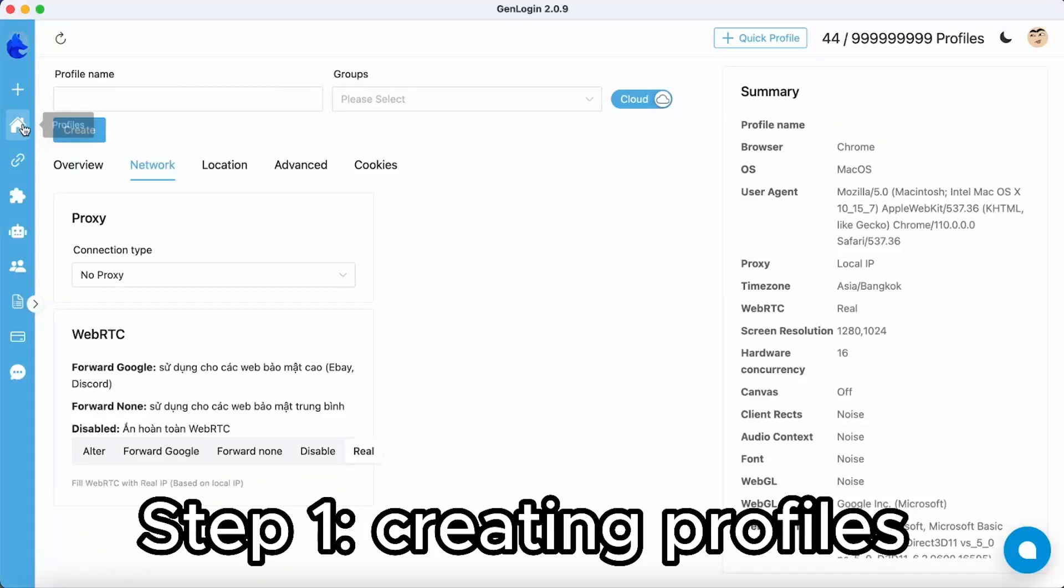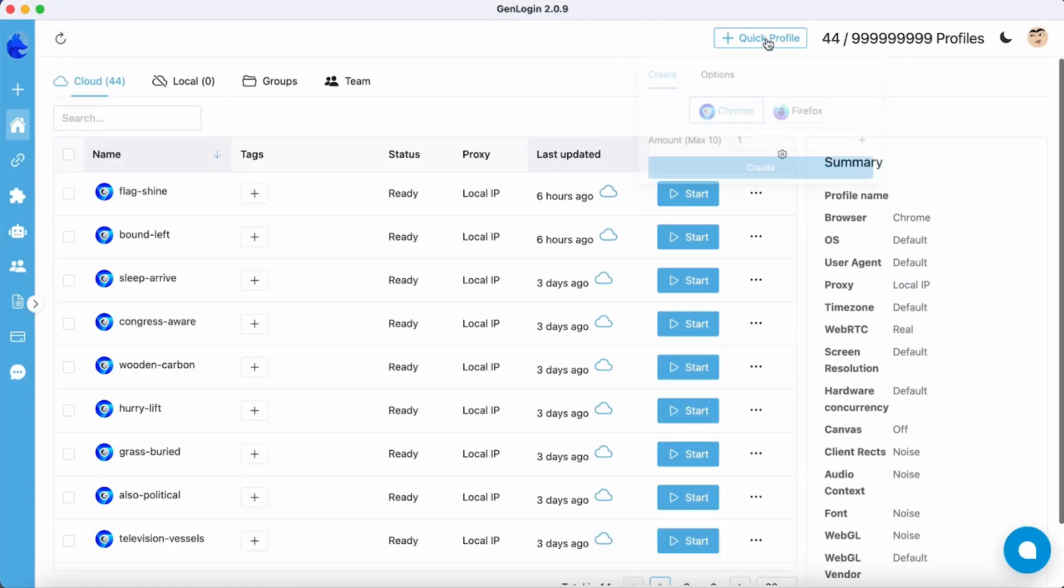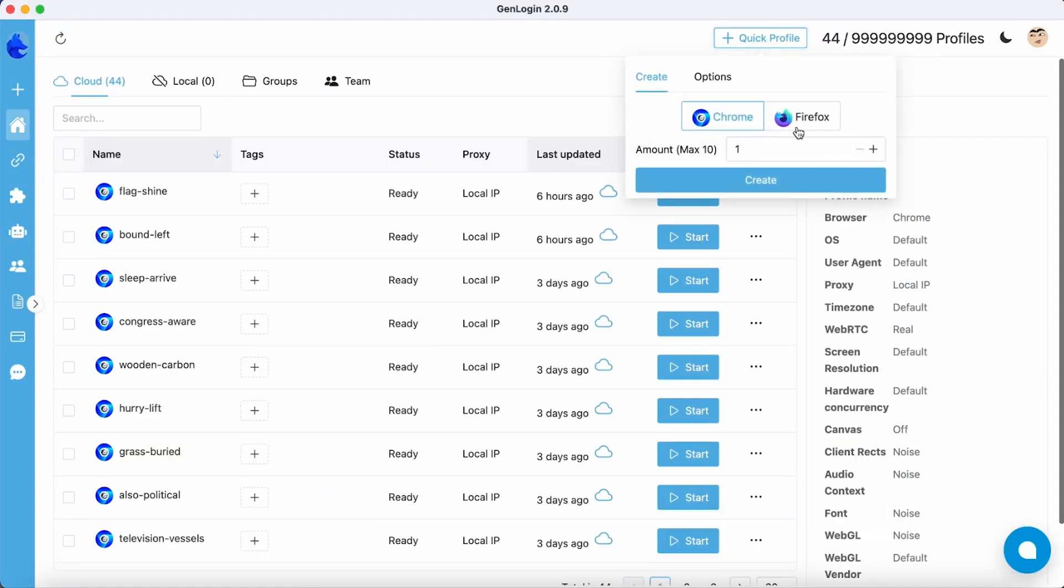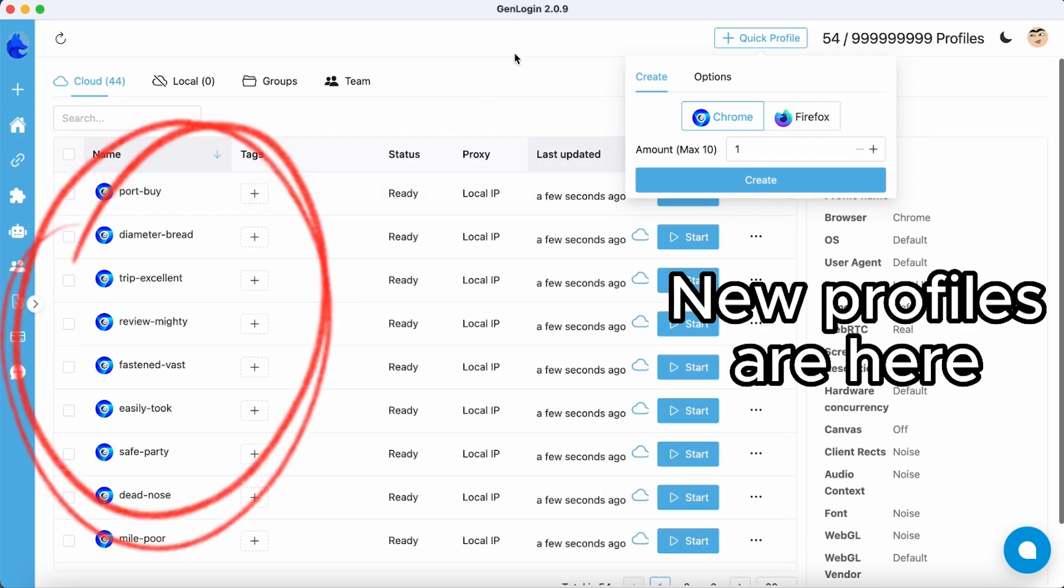Step 1: Create your profile. The new profile will be shown here.